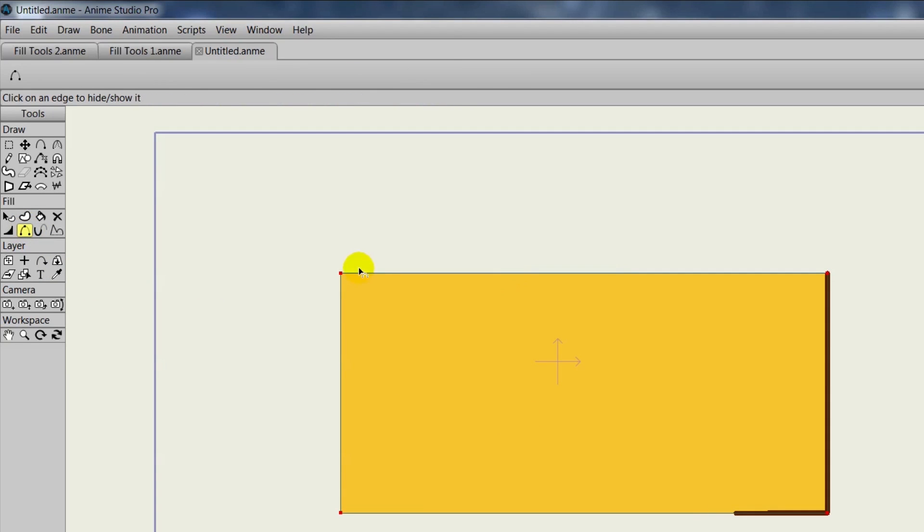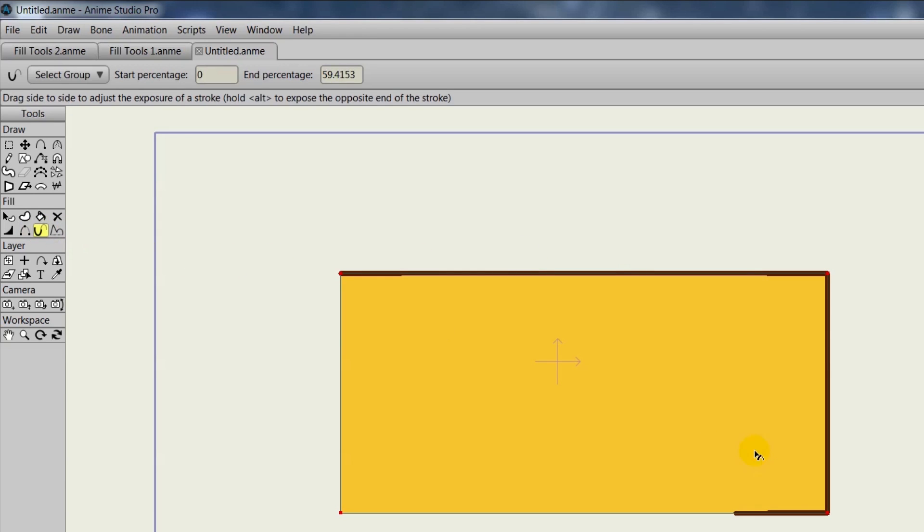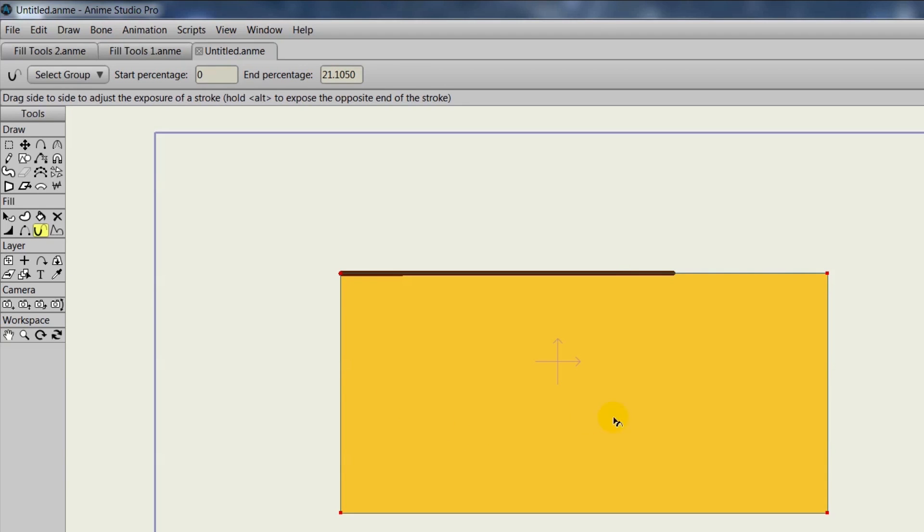Here as you can see with the Hide Edge tool, it just hides the line altogether, but the Stroke Exposure allows us to choose what is hidden between two points. And you don't have to have the whole object selected, it can just be on one line.